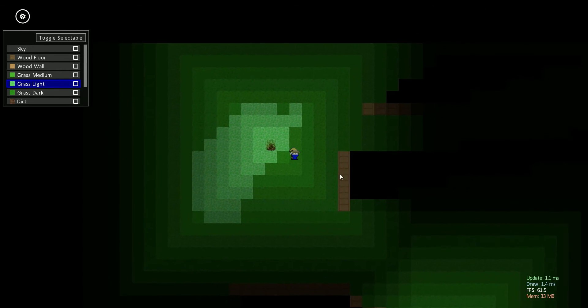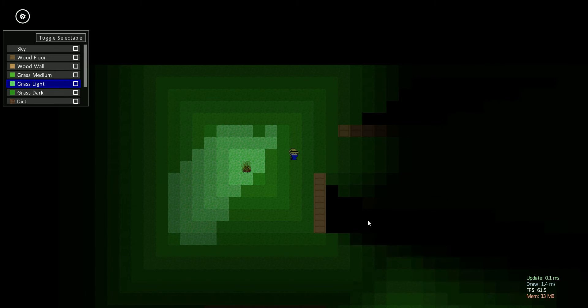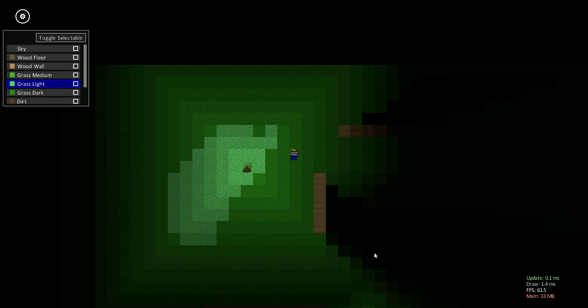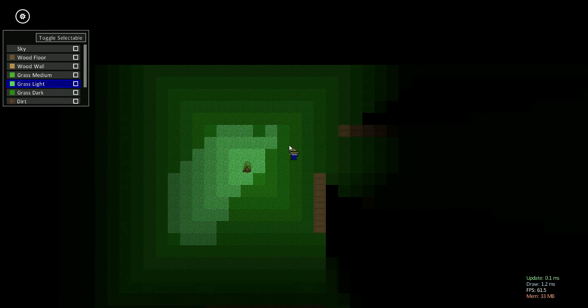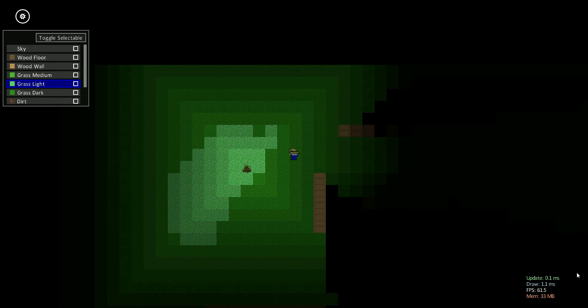But the second thing is this black area over here. You can see how that's forming as I move over here. That's because the character can't see past this wall. And so unlike most top-down 2D games, I'm actually blacking out the whole area that the character can't see.